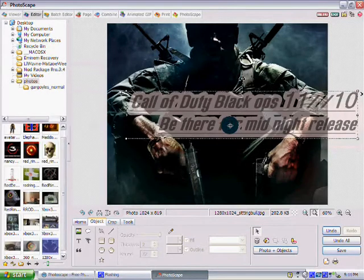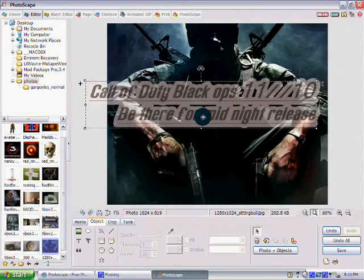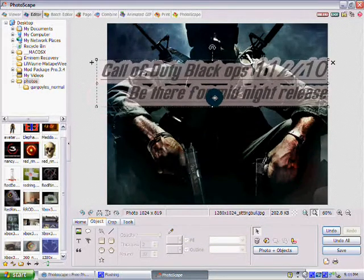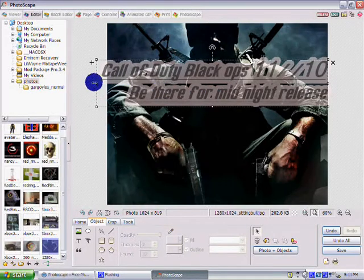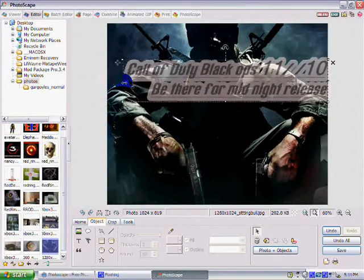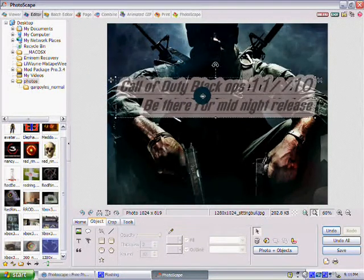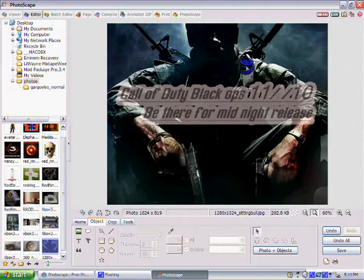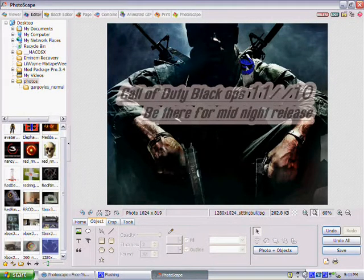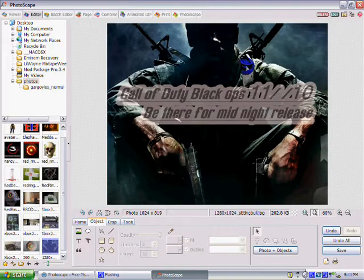I don't know why the nine didn't show up. I just want you to be there for the midnight release — Call of Duty Black Ops, 11/9/10, be there for the midnight release. And then you can save it.